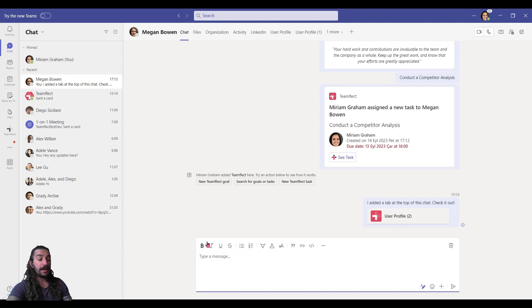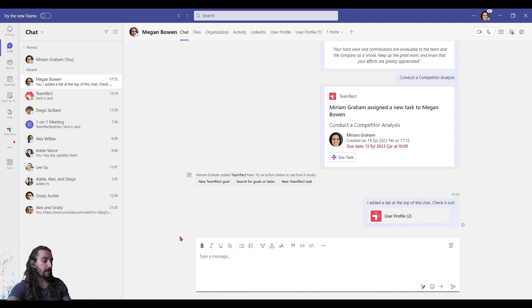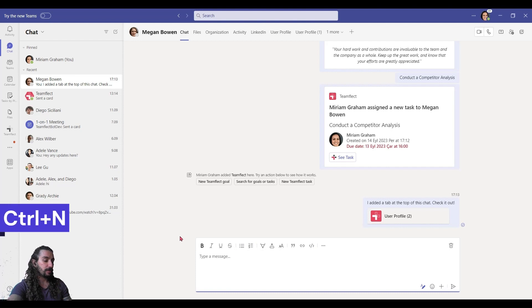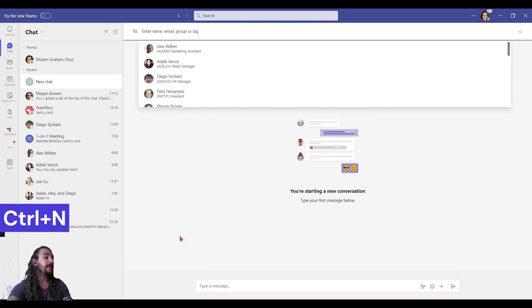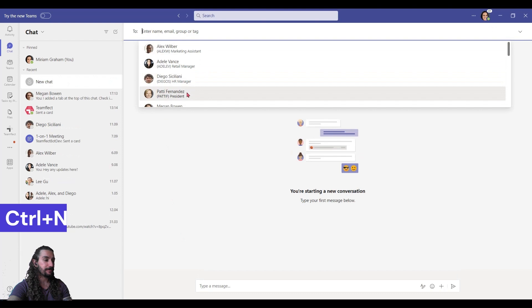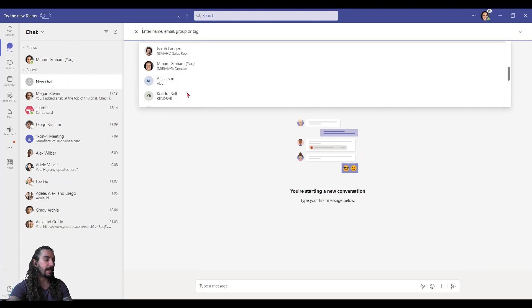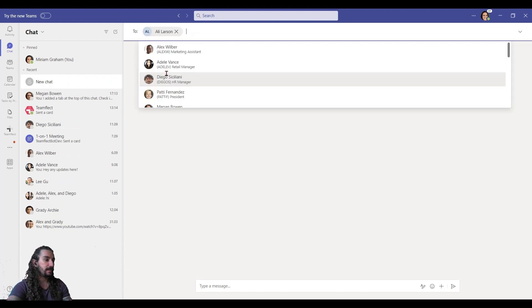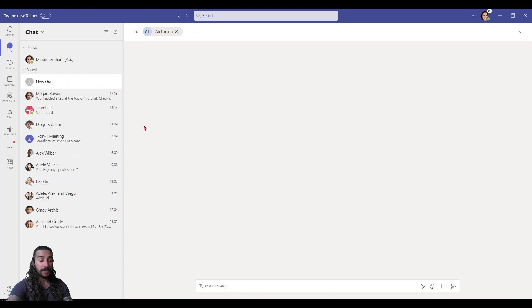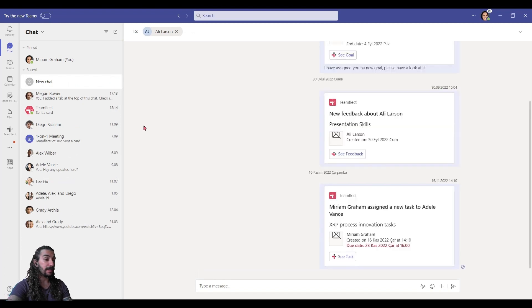So, another shortcut I can show you is I can press Ctrl N and this gives me a new chat. And I can just add as many people as I want to. Let's add Ali Larson. So, yeah, that's how you can start a new chat using a shortcut.